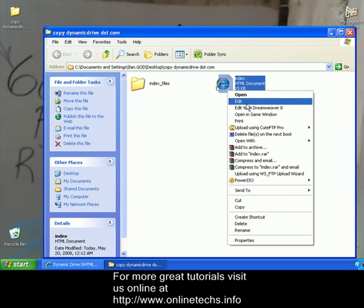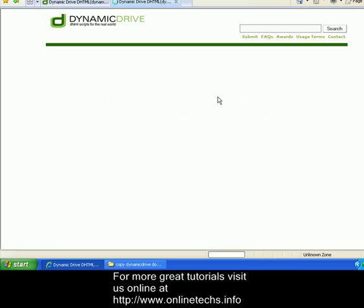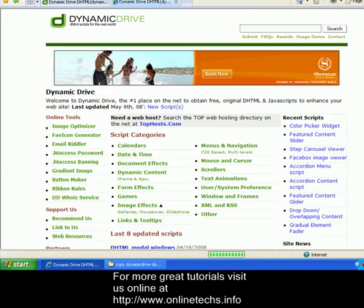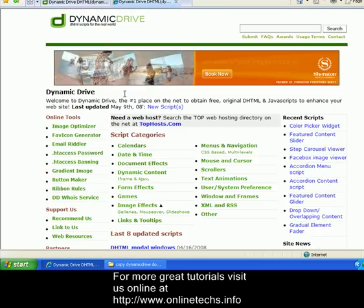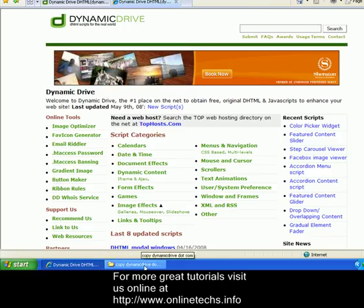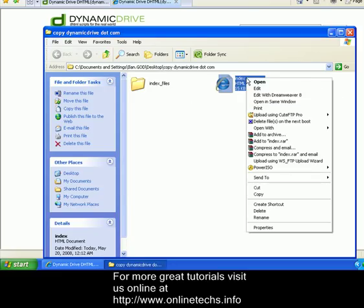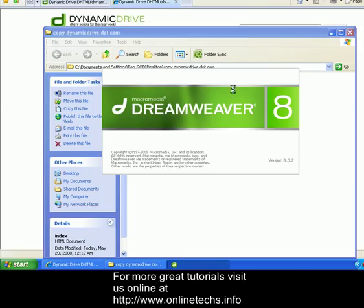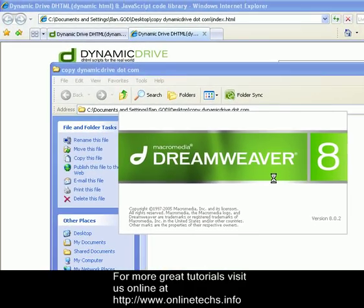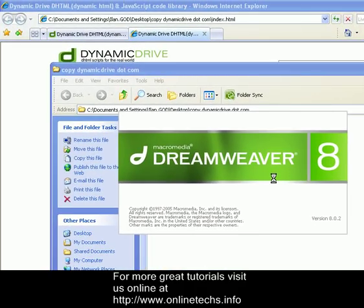Let's take a look at what index looks like. Let's open it with Internet Explorer — and guess what? It looks just like the website, and it's on our computer. Now, believe it or not, I can actually right-click this page and choose to edit it in Dreamweaver. Dreamweaver is our best friend.